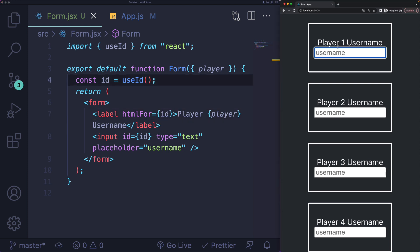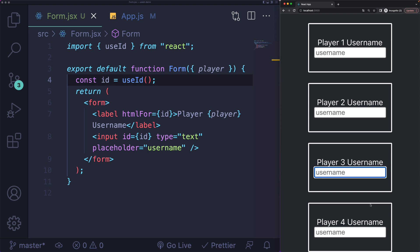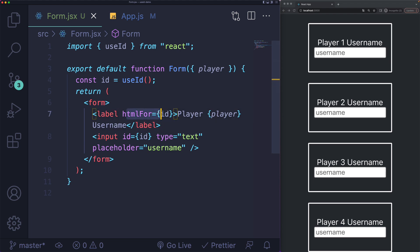Now I have my four form components. Each one is being labeled properly. Each input has its own ID and the label has its own htmlFor, and they match.